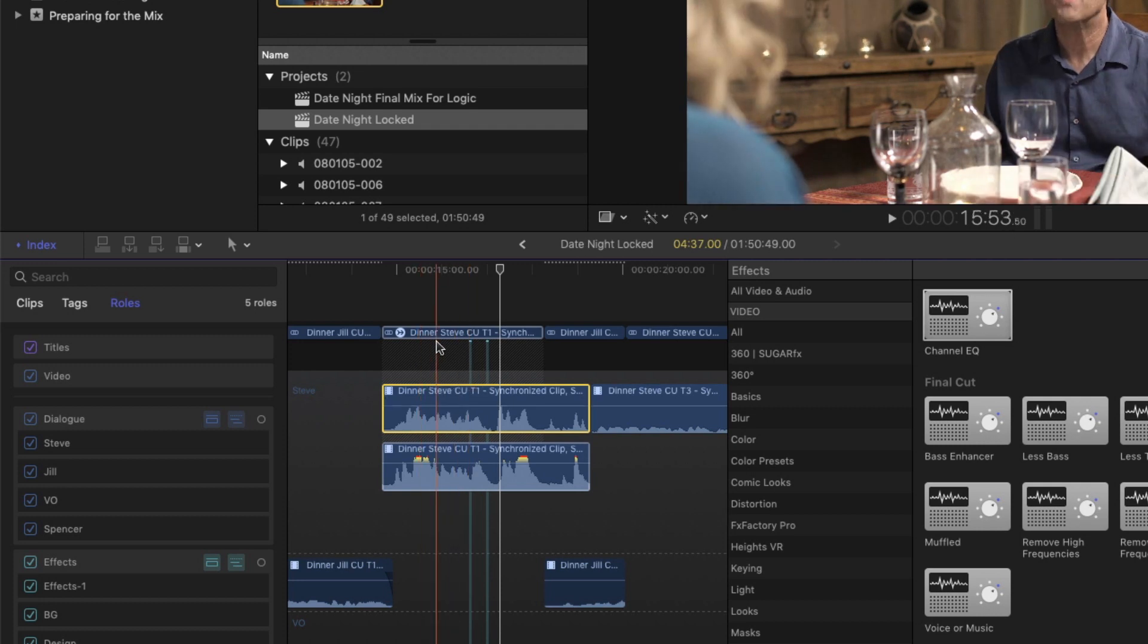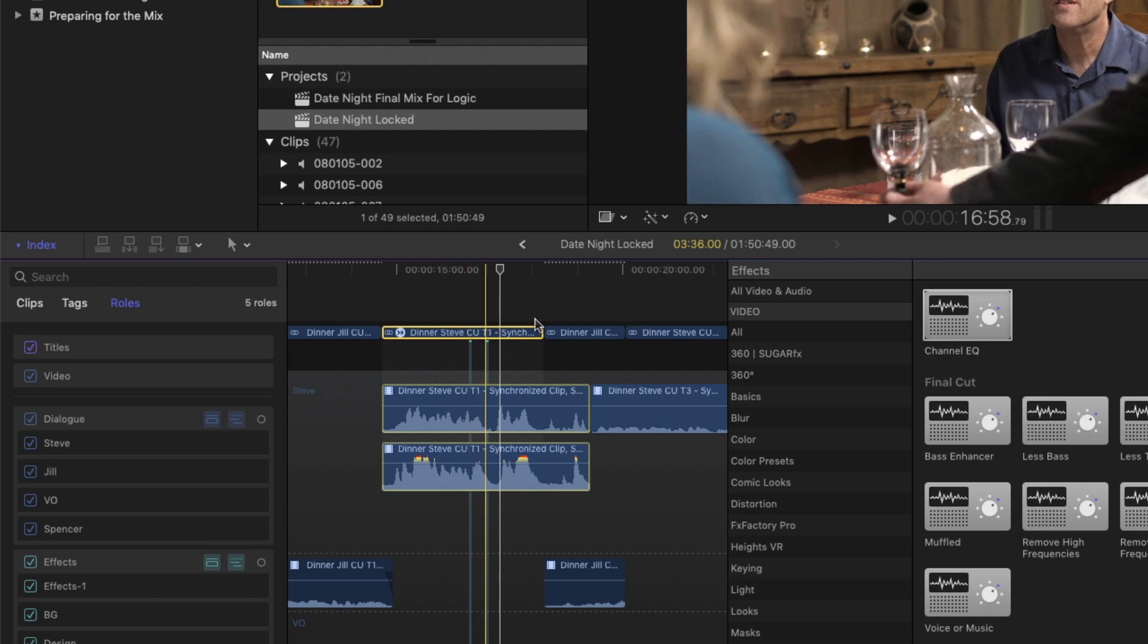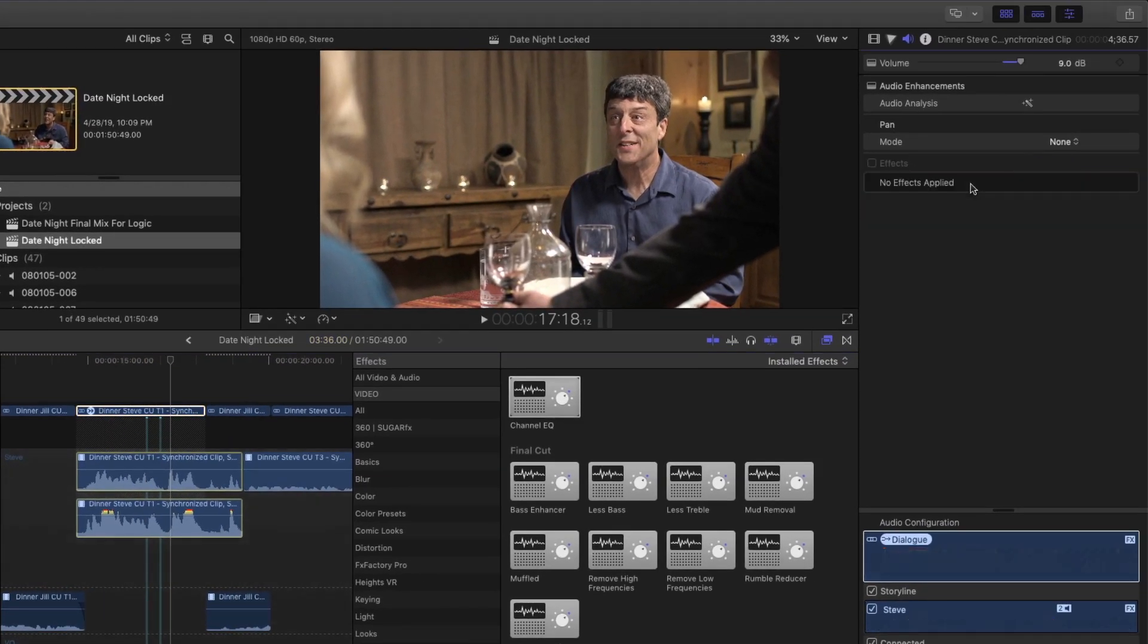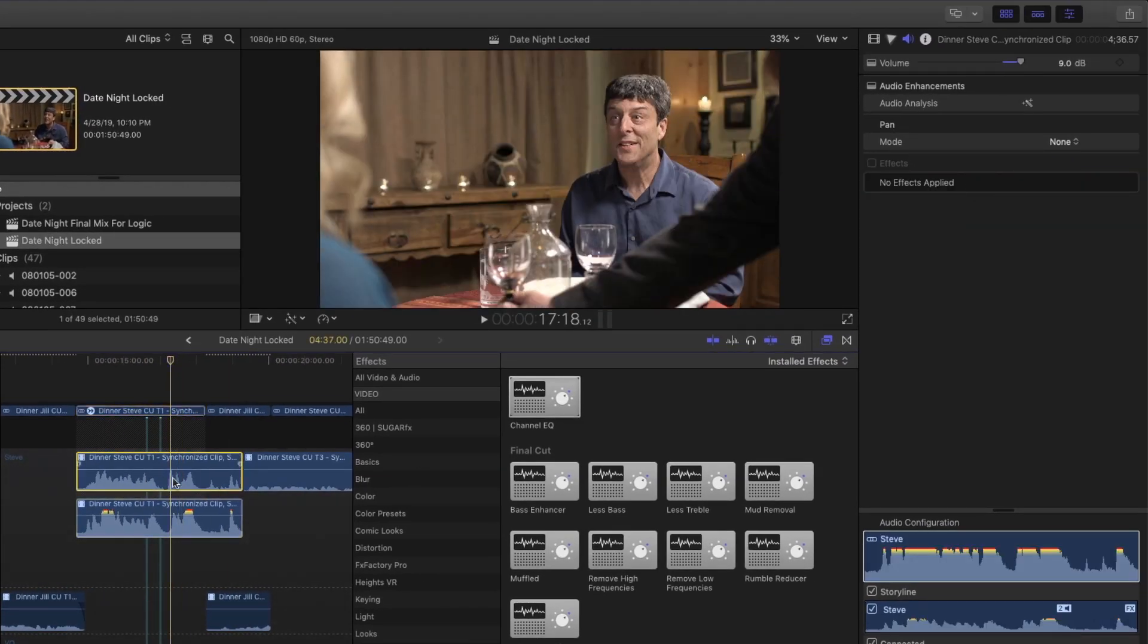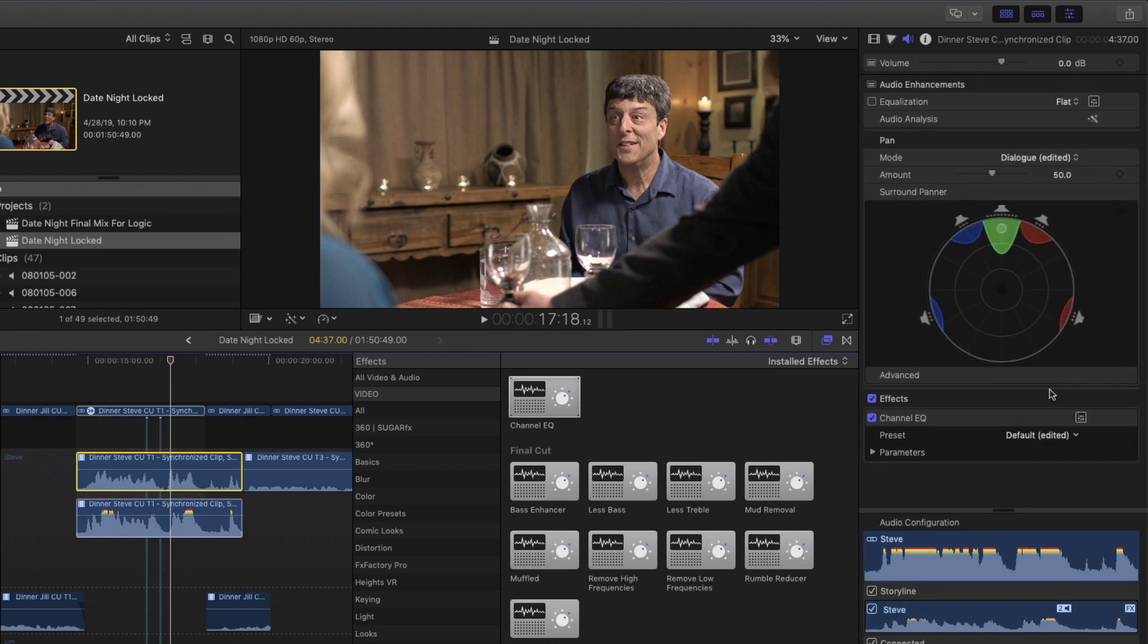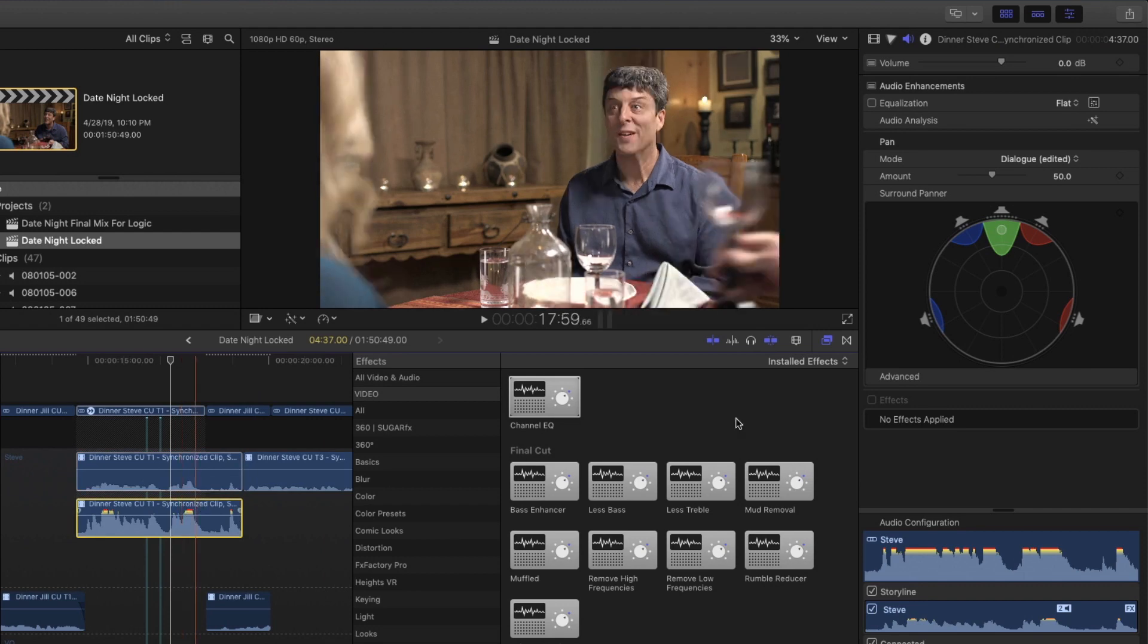So what I'm going to do is, I'm going to select the parent component, and I'm going to go ahead and delete the channel EQ effect. And I'm going to select each of these components and remove the channel EQ for them as well.